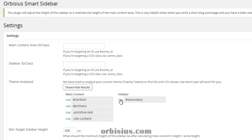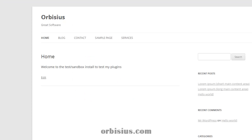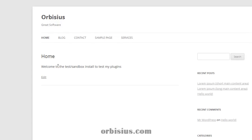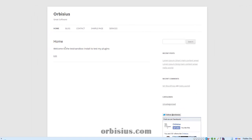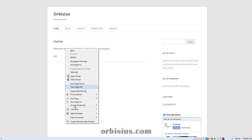Let's use that value. We need to determine which one is the ID or the class for the main content area. Let's switch back to the first tab. Since I'm using Firefox and have already installed the Firebug add-on, I can right-click and click on 'Inspect Element with Firebug.'